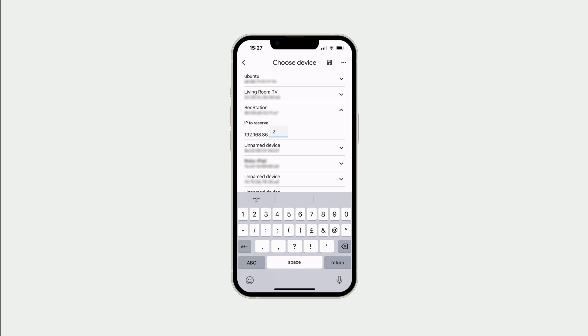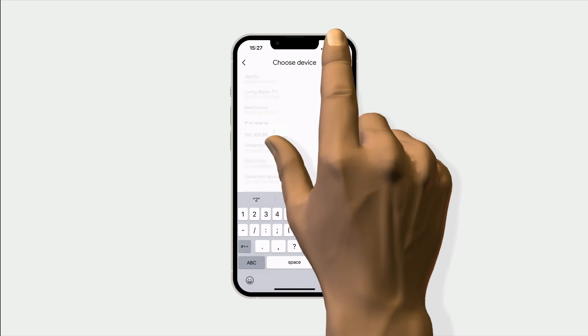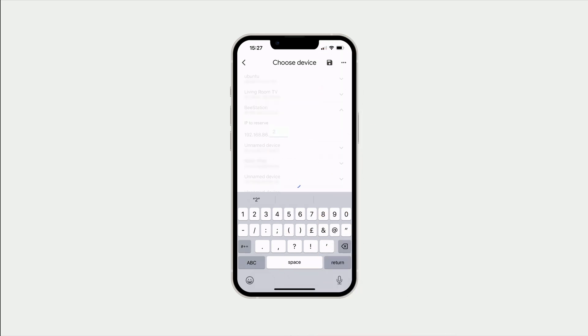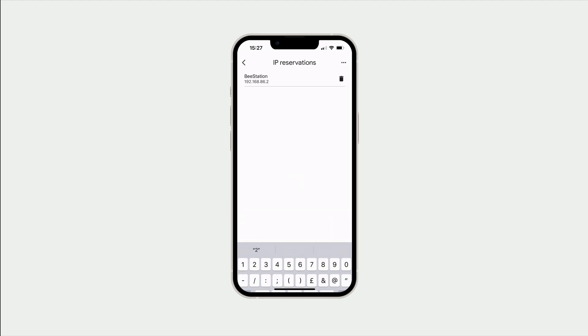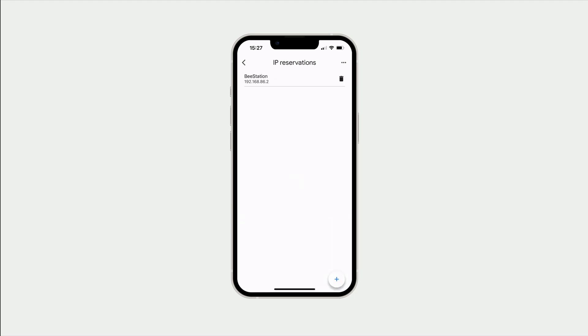If we now save the settings, our router will reorganise the IP addresses being used by our network so that our B-Station uses the static IP address it was assigned with.